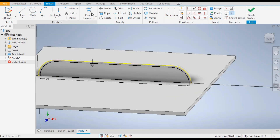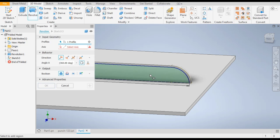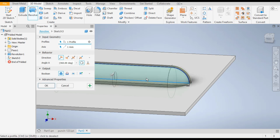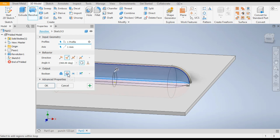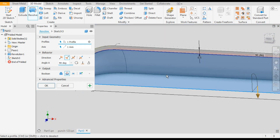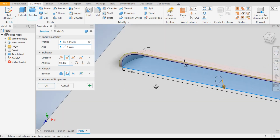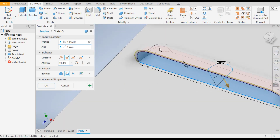Now finish the sketch. Go to the Revolve command, select the inner profile, and select the axis. Go to Cut and give the angle equal to 90 degrees. As you can see, a cavity is made and you can see the red profile which is being cut. Click OK.